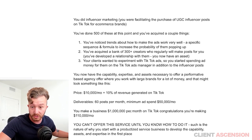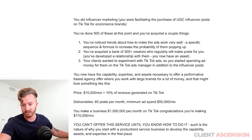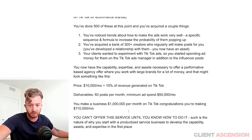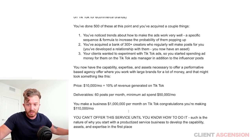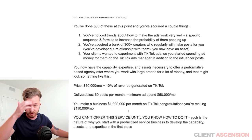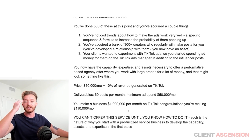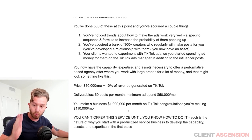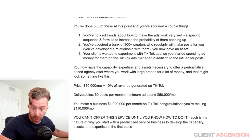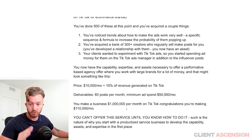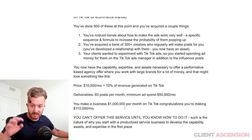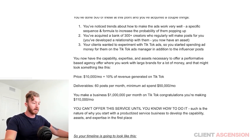It might take you longer than 12 months. It might take you less than 12 months. It just depends on the kind of person you are and how fast you learn. But you start with a productized service business where the absolute results aren't tied to you first — you just give deliverables and that's it.